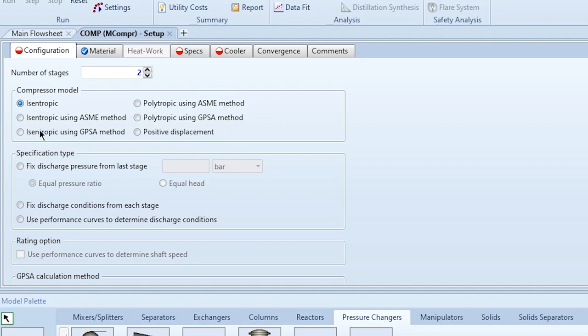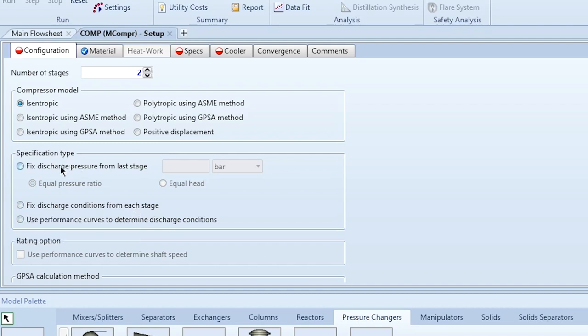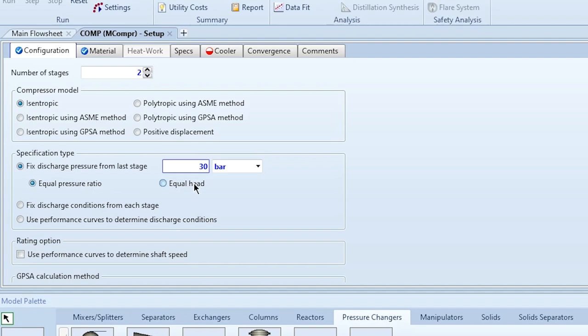There are different specification type options. The first is 'Fixed discharge pressure from the last stage' — in our case, 30 bar. The second is 'Fix discharge conditions from each stage', meaning we fix conditions at the end of each stage individually. The third uses a performance curve. We will use 'Fixed discharge pressure from last stage' set to 30 bar.